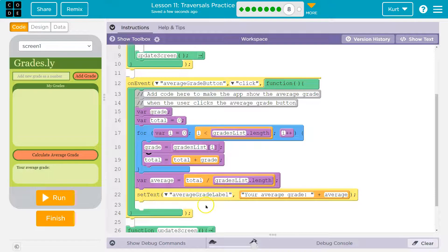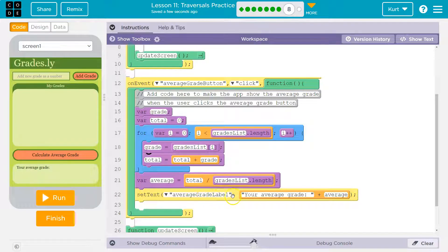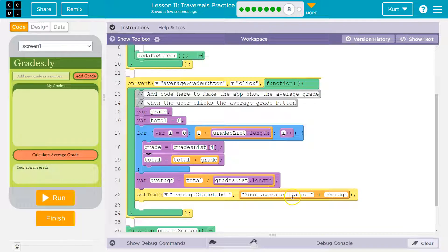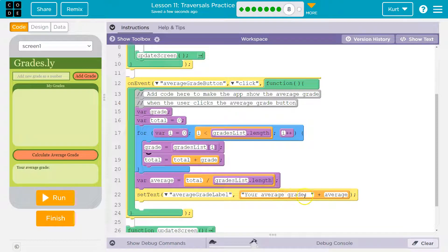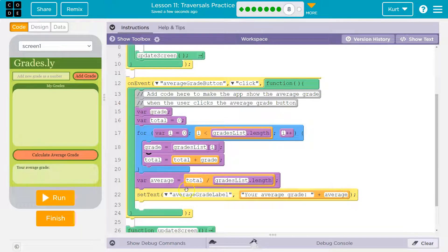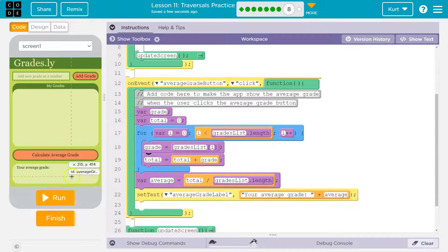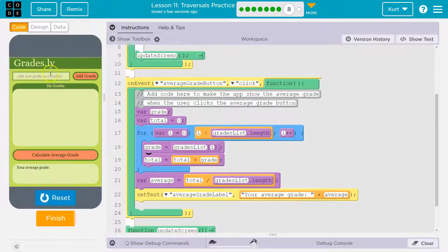We then set the text of the average label. We concatenate the string, right? We're grabbing this text, your average grade. We're using it and saying, smash that into whatever our average is and push it onto here. Let's check it out.